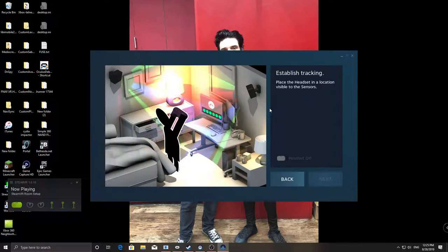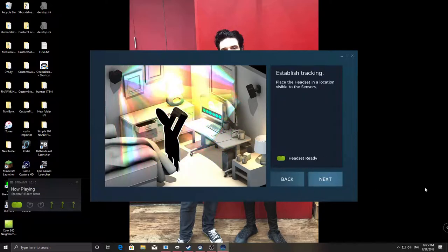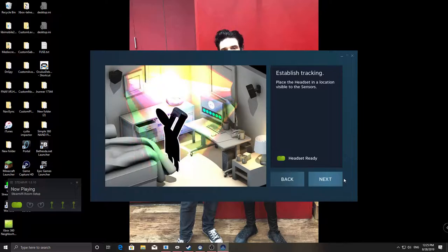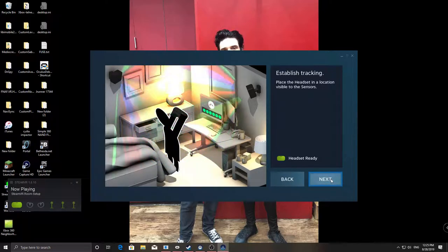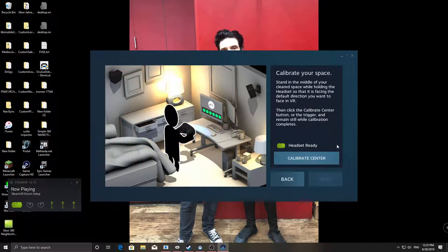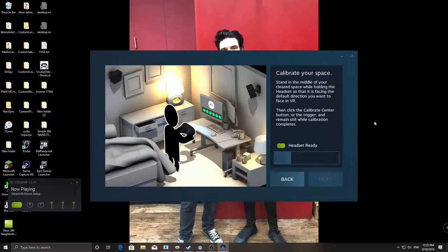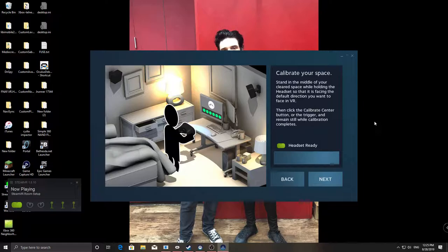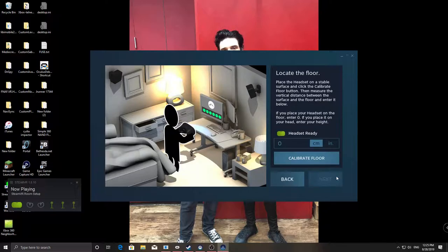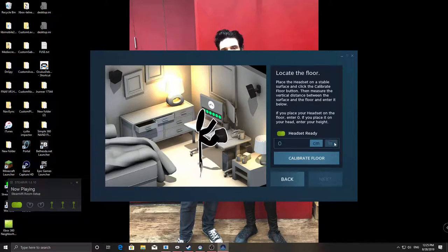And what you would do is, where you're going to be standing is put your headset. So I'm just going to do that now. That's, I think that's that bit done, so now you just press next. Height.